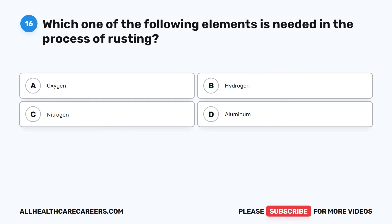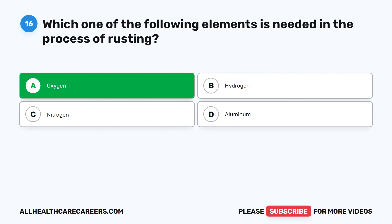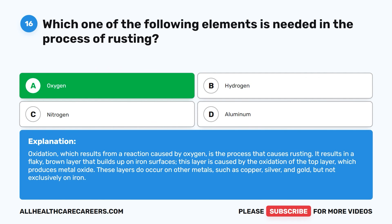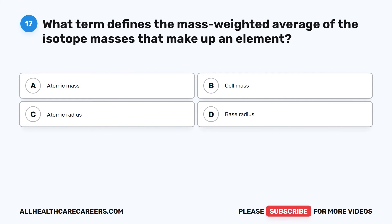Question 16. Which one of the following elements is needed in the process of rusting? A. Oxygen. B. Hydrogen. C. Nitrogen. D. Aluminum. The correct answer is A, Oxygen. Oxidation, which results from a reaction caused by oxygen, is the process that causes rusting. It results in a flaky brown layer that builds up on iron surfaces, caused by oxidation of the top layer, which produces metal oxide. These layers also occur on other metals such as copper, silver, and gold.